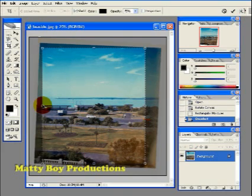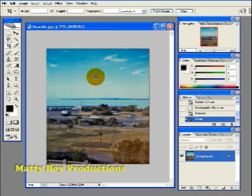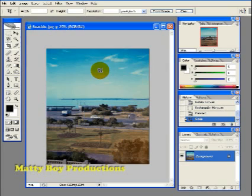And then hit the return key on the keyboard or the enter key I should say, and that crops down the image exactly as we want it.